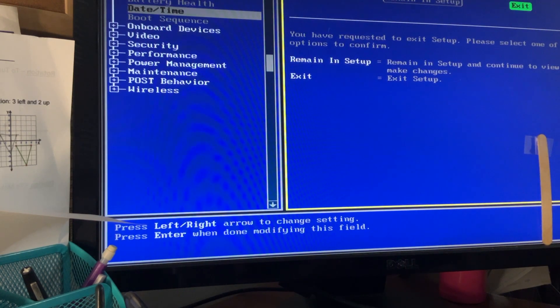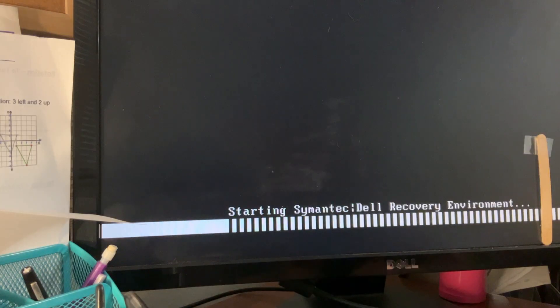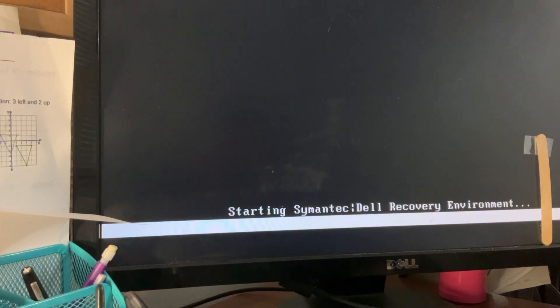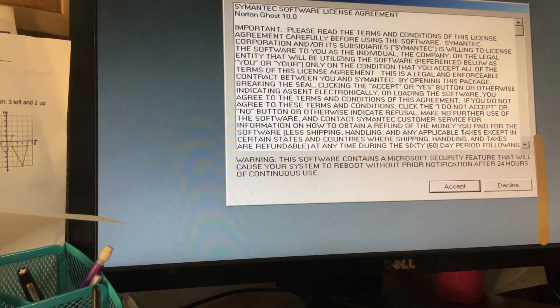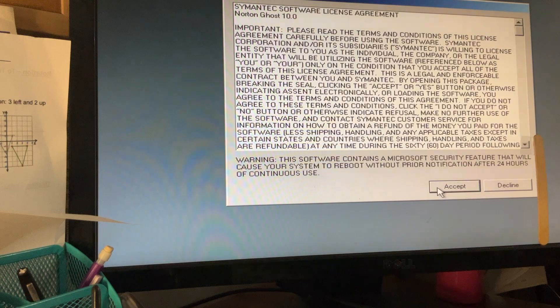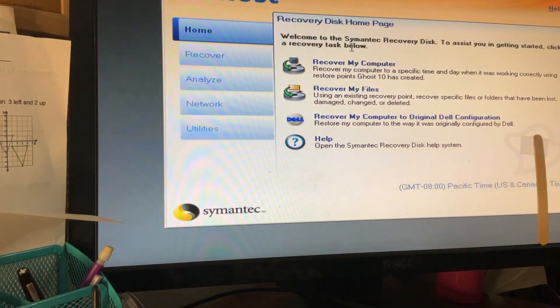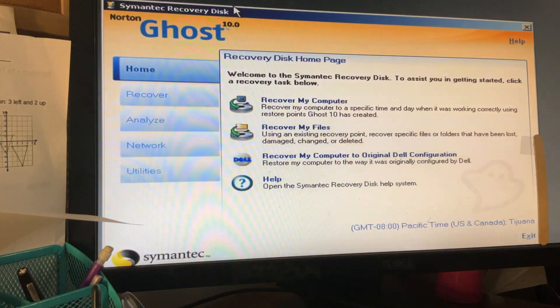We're going to start with the restore process. Here we go — Synaptic Dell Recovery Environment. I guess we time lapse. Here we have Synaptic Norton Ghost 10.